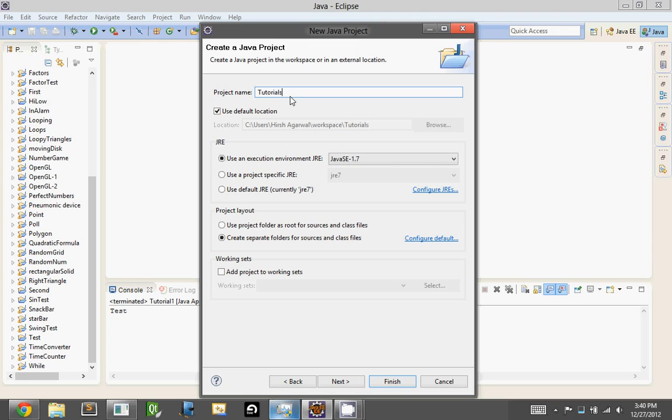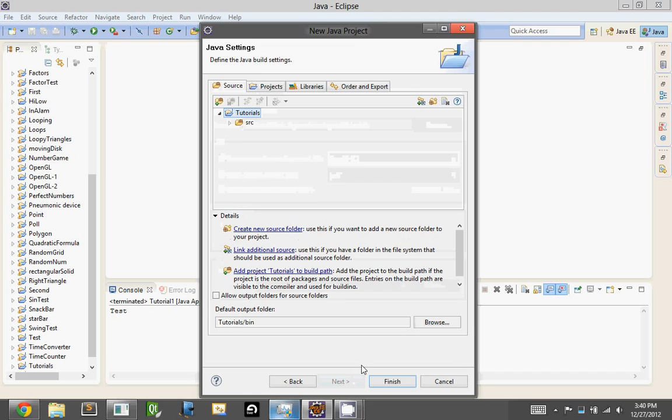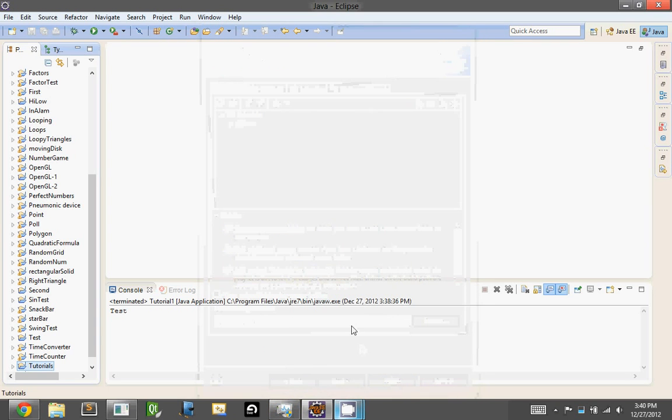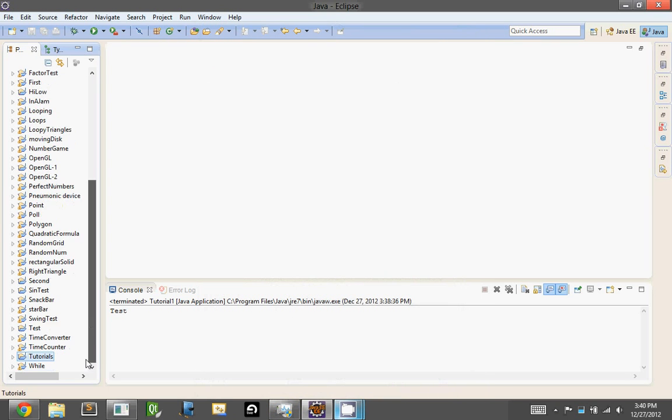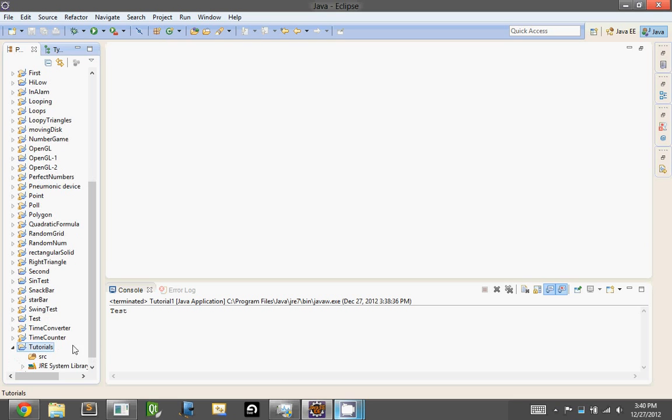You can leave everything at default for now. Hit Next. And also leave this just at default, so just hit Finish. And as you can see, we have a little folder here, and it says Tutorials, and inside it we have the Source and JRE System Library.